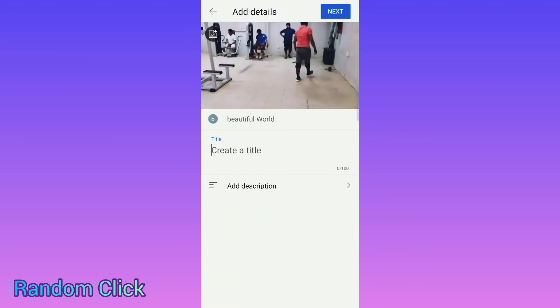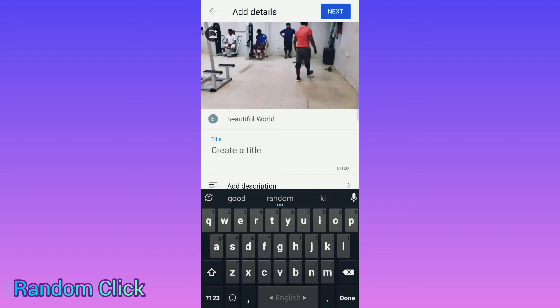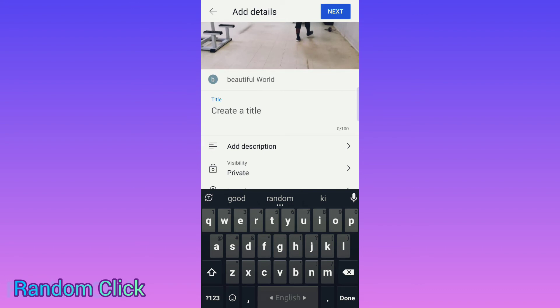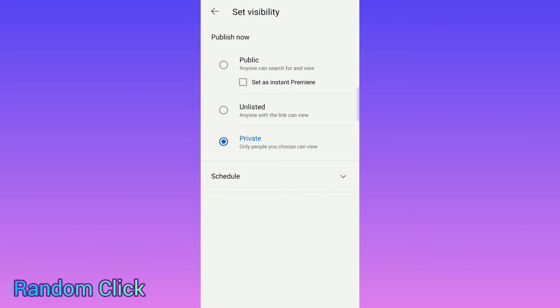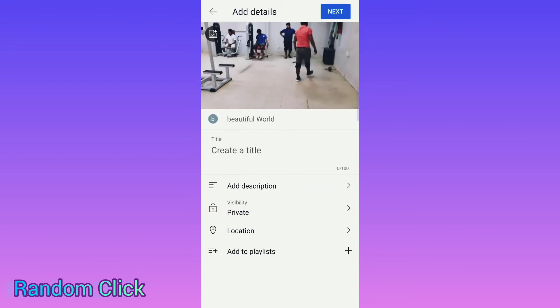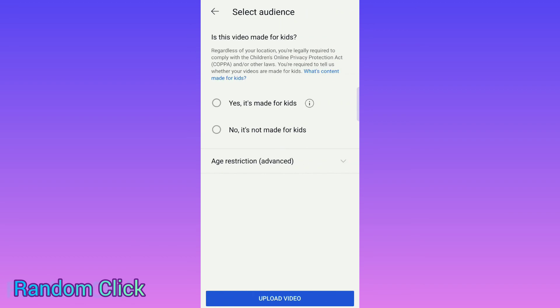Next, we have to add a title. Suppose my video is about a machine — I can write it here. You just write what the video is about, make a description, and then change from private to public. Select private to public, then click Next.